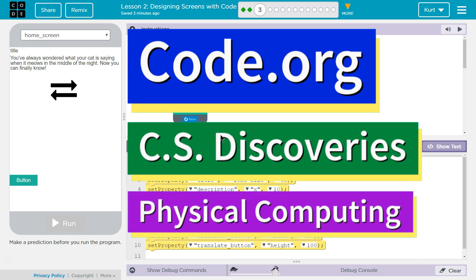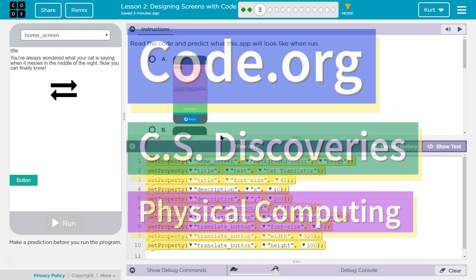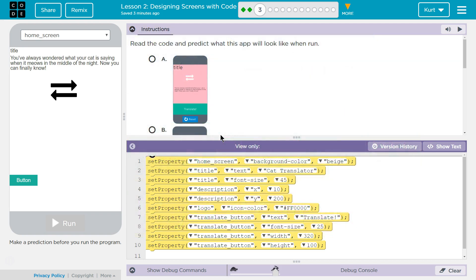This is Code.org. I'm currently working on CS Discoveries, Unit 6, Physical Computing, Lesson 2, Designing Screens with Code, Puzzle 3.